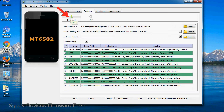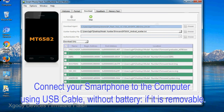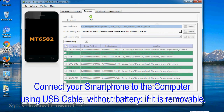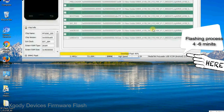Now click on the Download button to begin the flashing process. Connect your smartphone to the computer using a USB cable, without the battery if it is removable. After connecting the device, press the volume down or volume up key so that your computer can easily detect your smartphone.